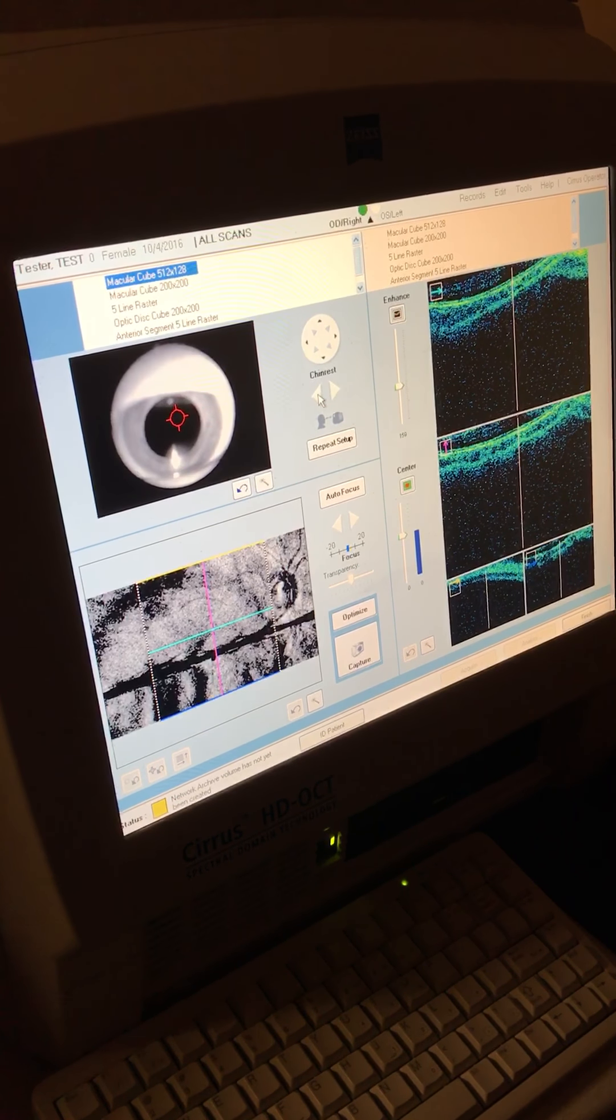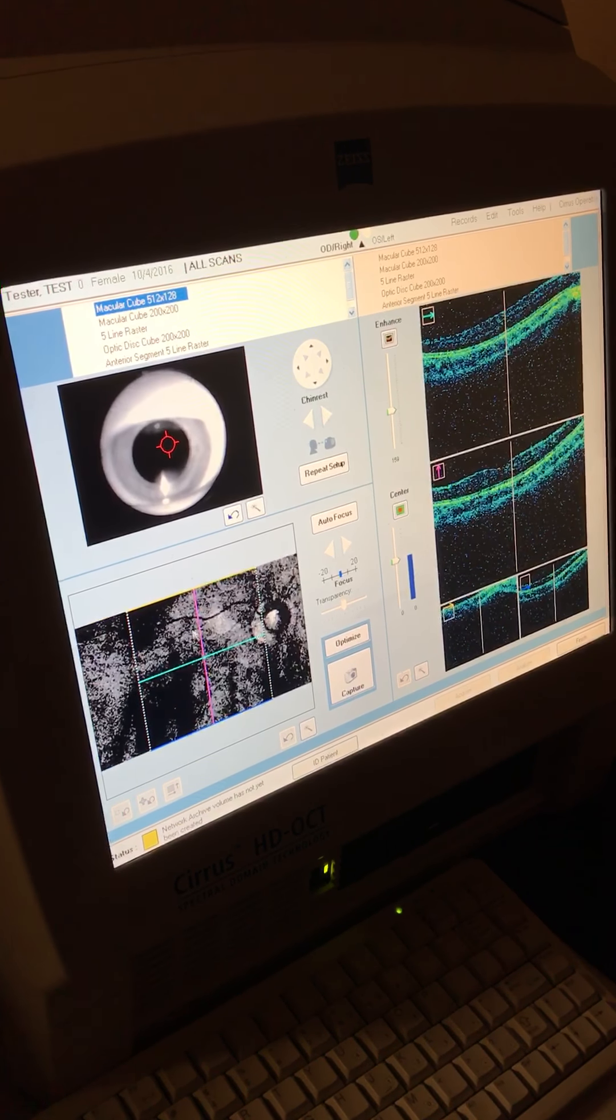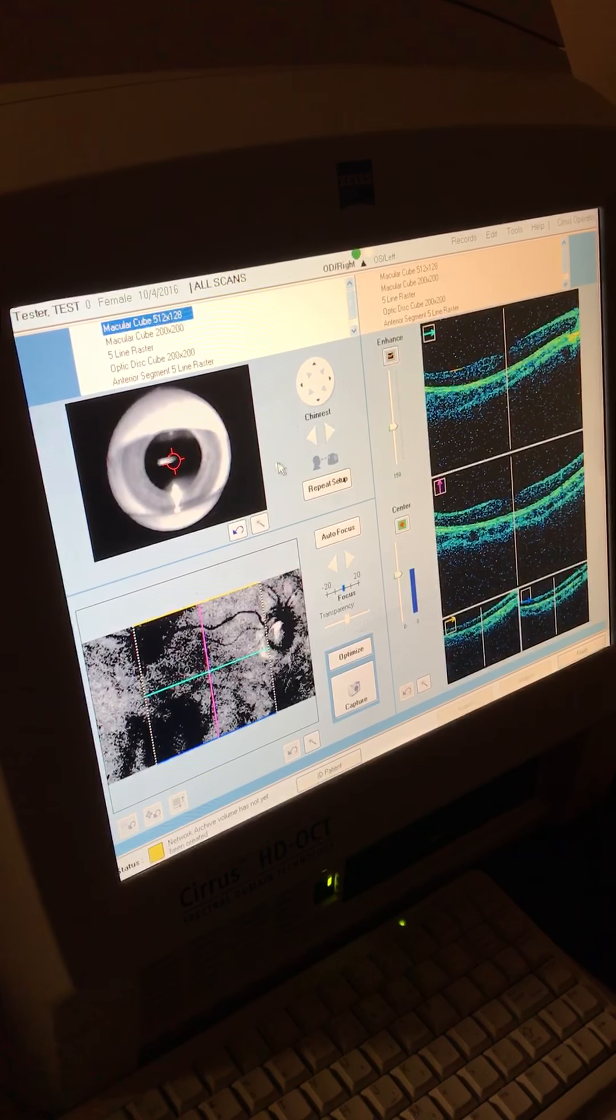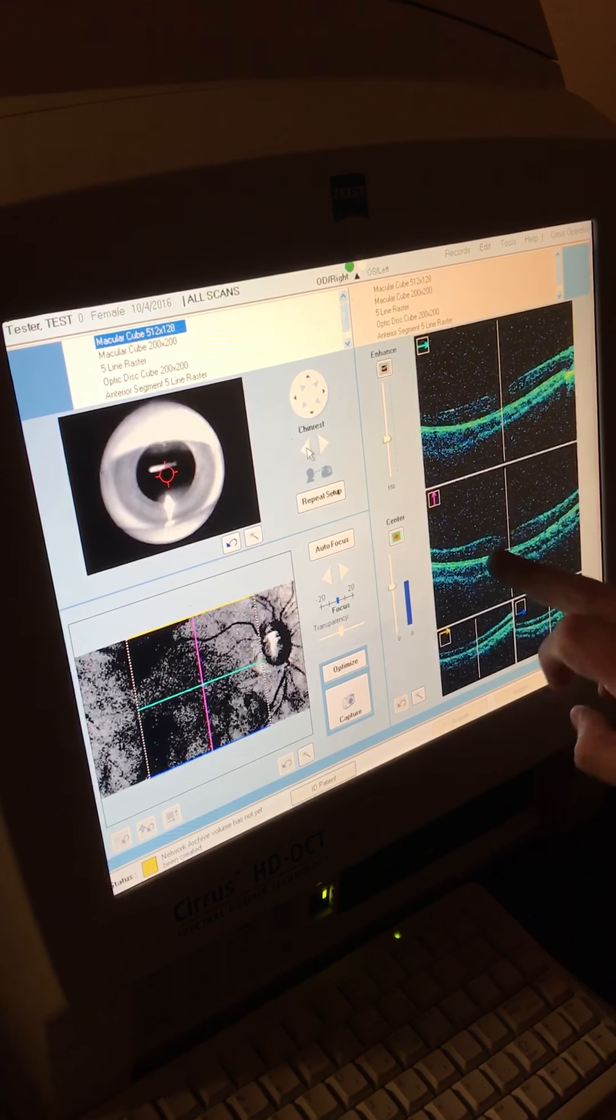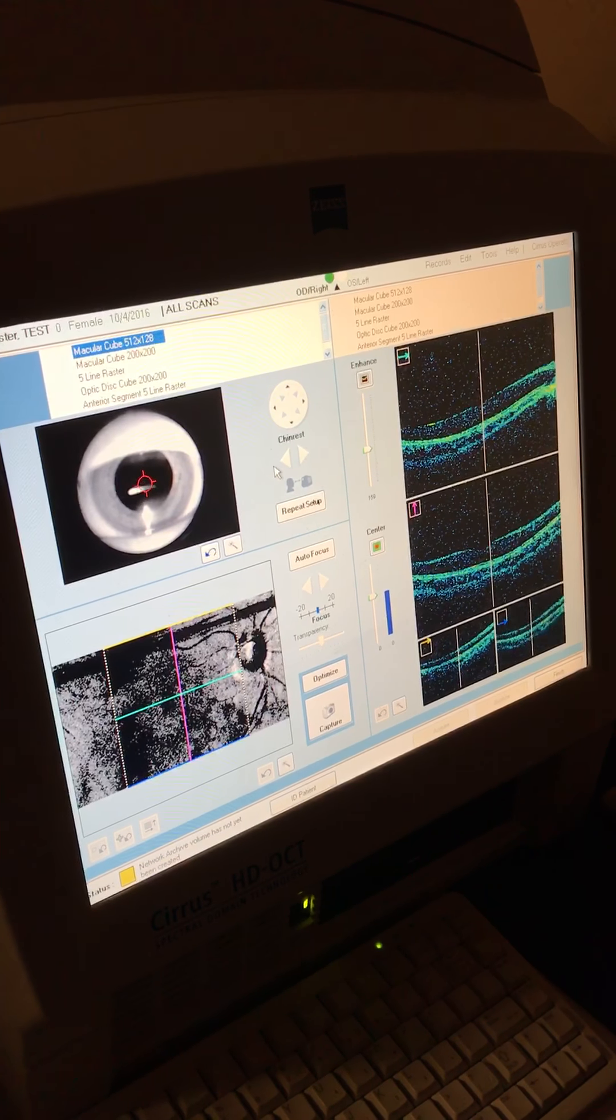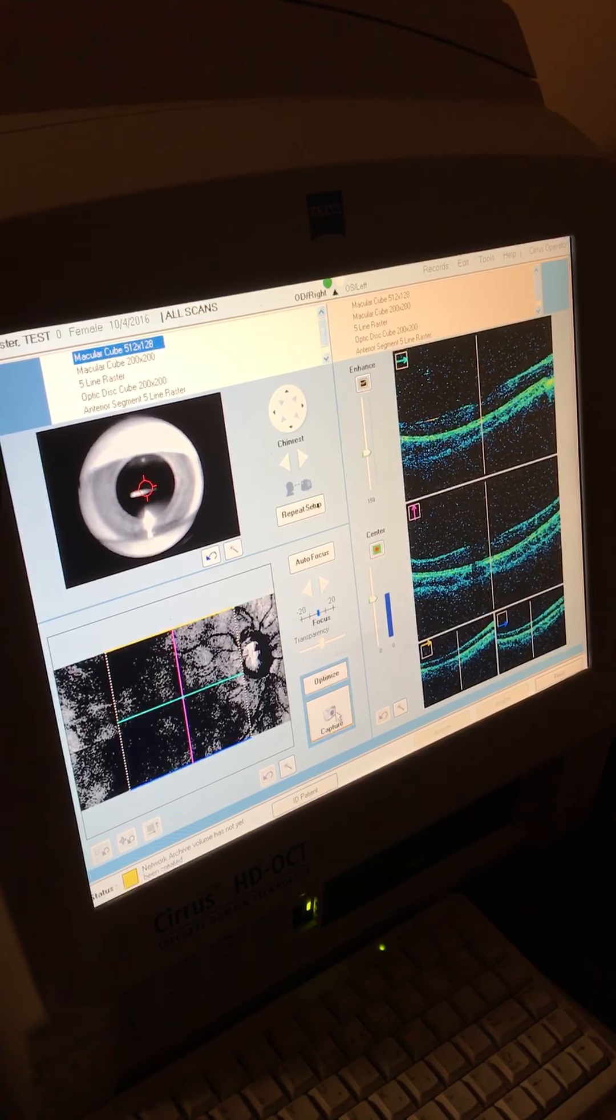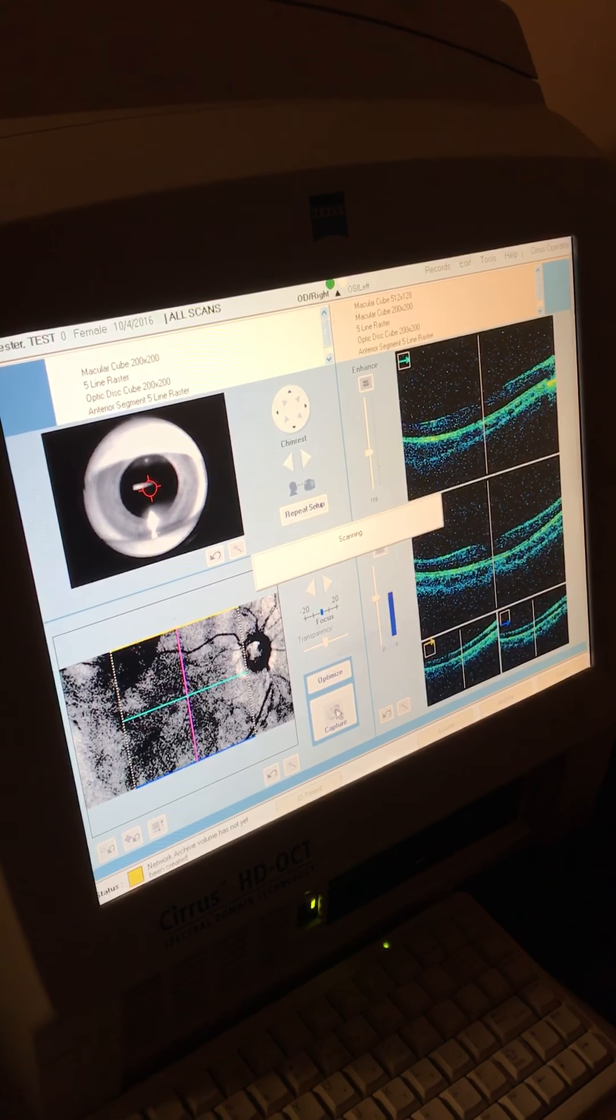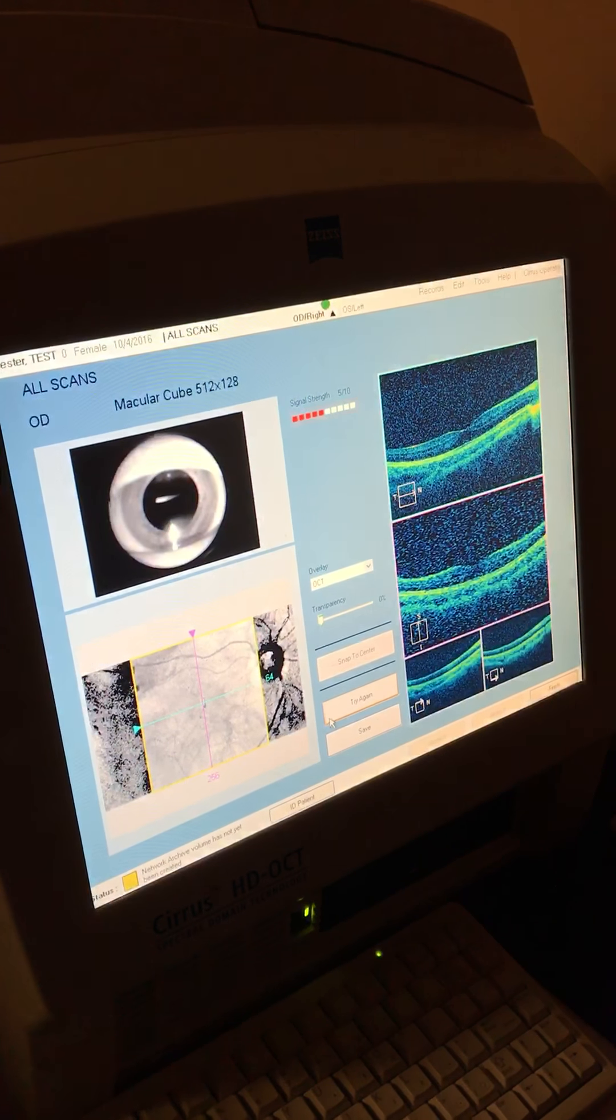And once she's in there, we'll get this scan here and a picture of her fundus on the left hand side. And what you want is you want all these scans to be in the middle on all four screens. And then we'll have the patient blink. And then just keep your eyes open and then we'll hit capture and you can sit back.